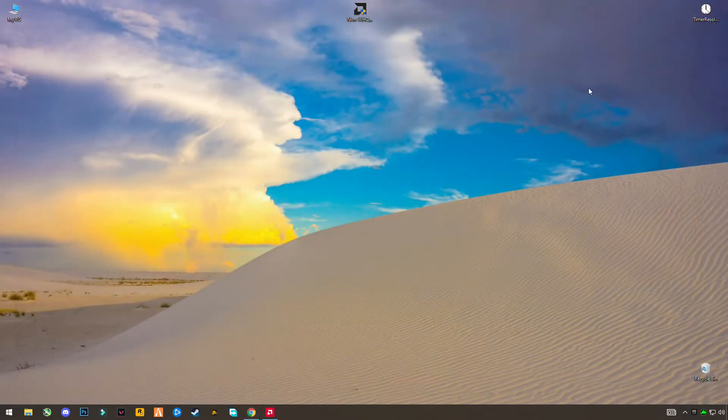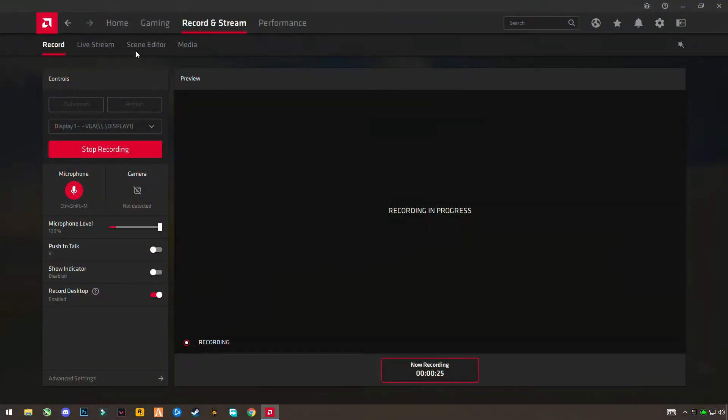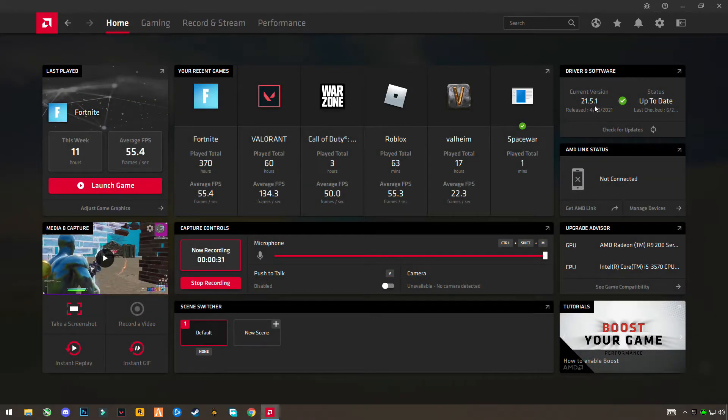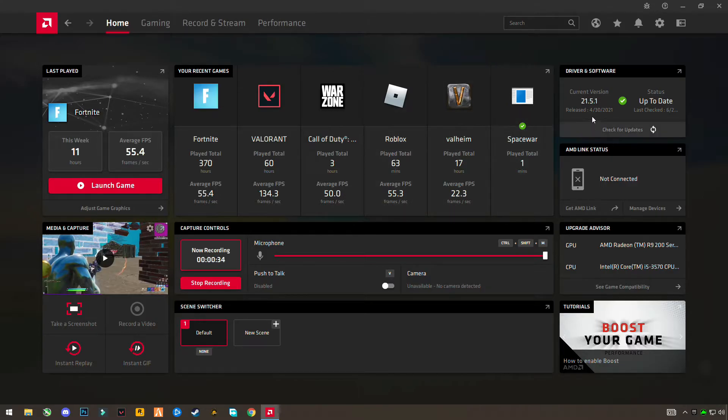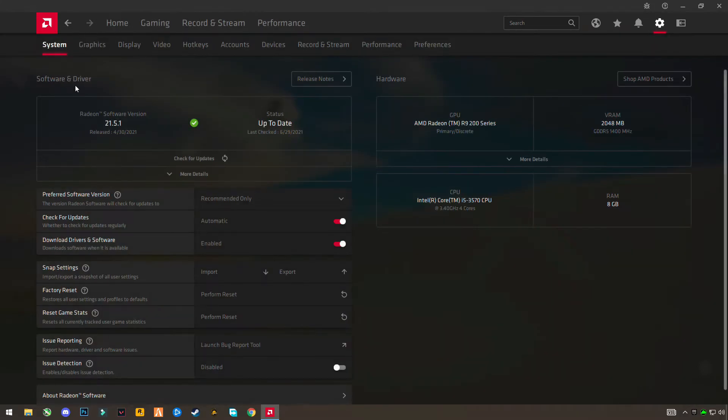Here, after downloading the version, just let me show you my Radeon software. As you can see, recording and streaming option is available here. I'm using 21.5.1 version currently right now. This is a bug-free and error-free version, so I'm suggesting you use it.